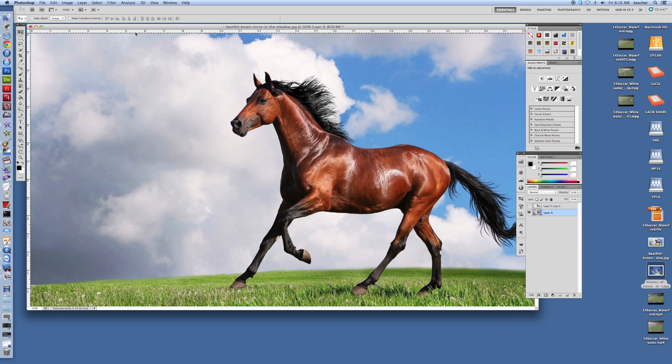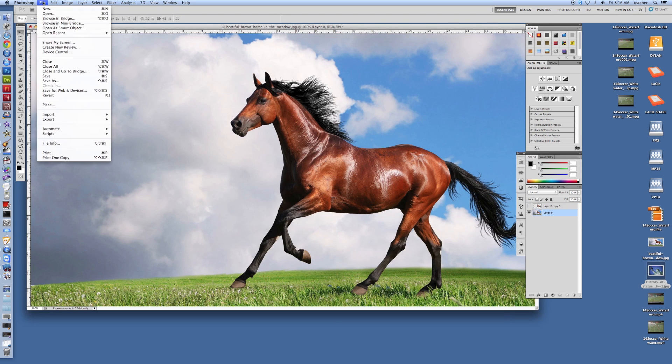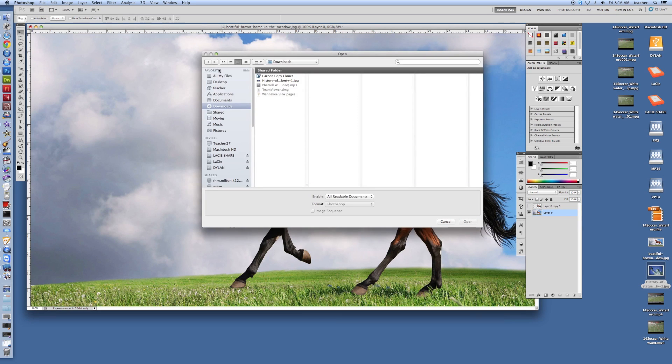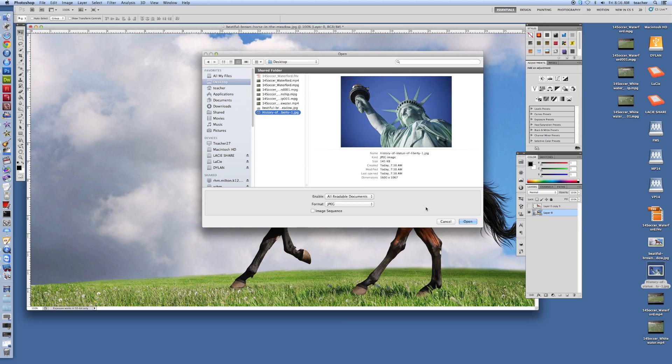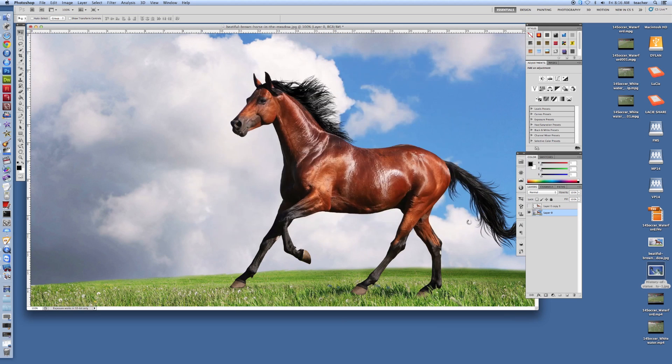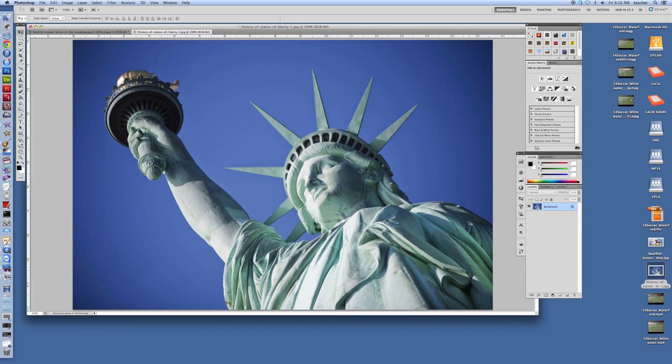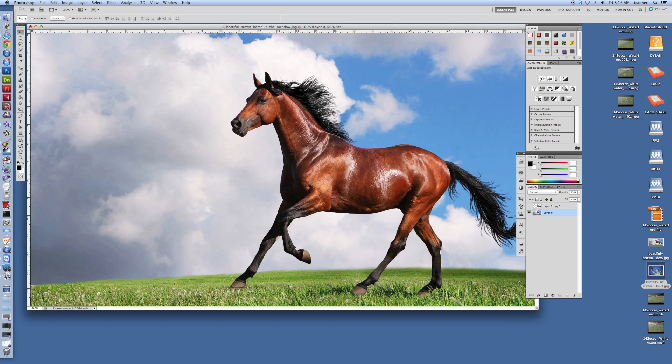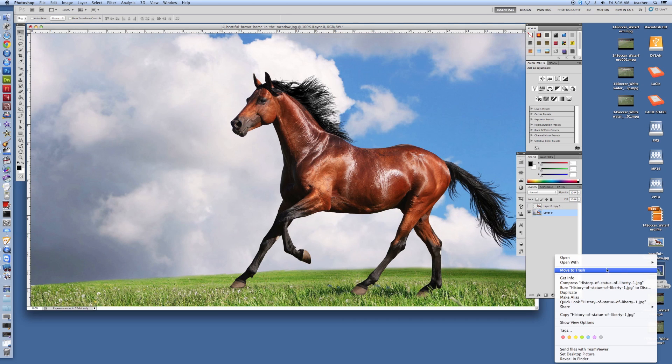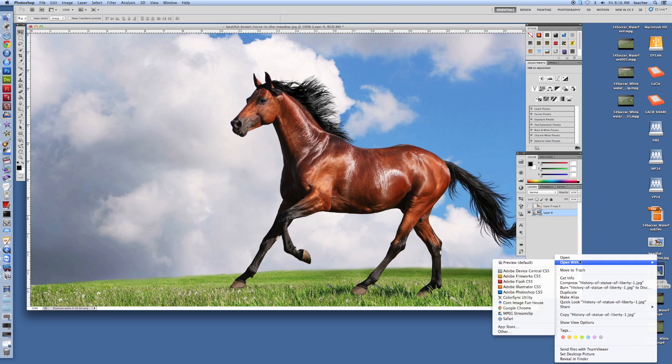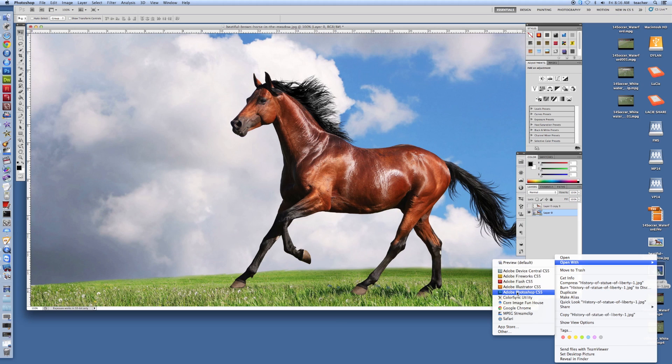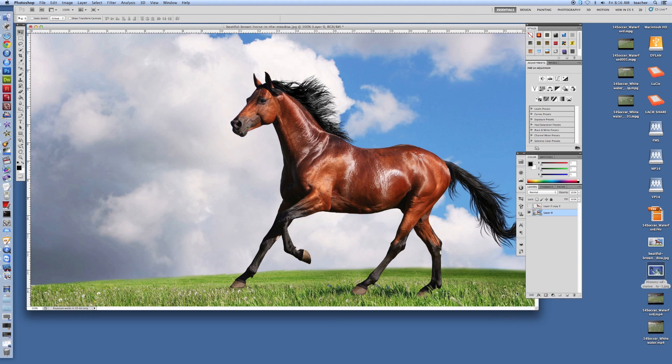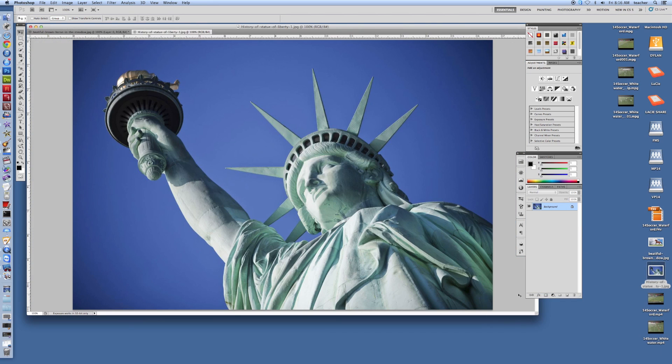There's another route we can go. When we're in Photoshop already, we can go to File, we can go to Open, and then we can locate that particular file on our desktop, the History of Liberty, and open it. That's yet another way. And then the last way we can open this image is you can right-click on the image and go Open With and pick out whatever program you want to open it with. In this case, it's Photoshop. If Photoshop isn't showing up here, you can go to Other and locate it in the applications. We should be all set though with Photoshop.